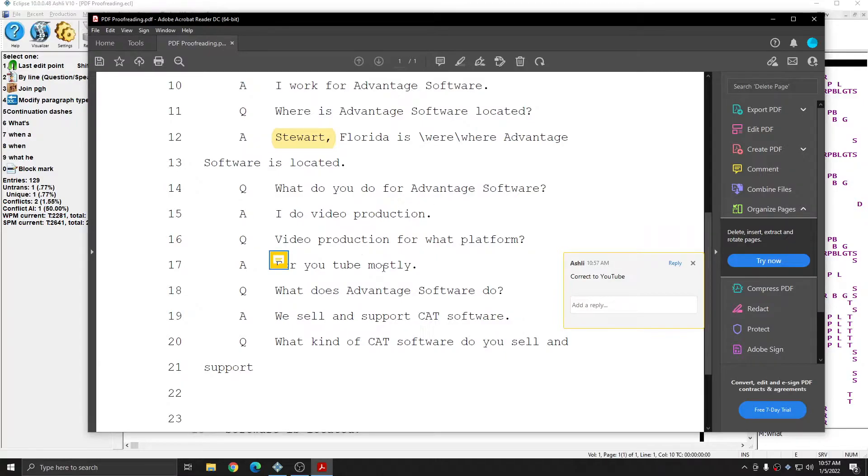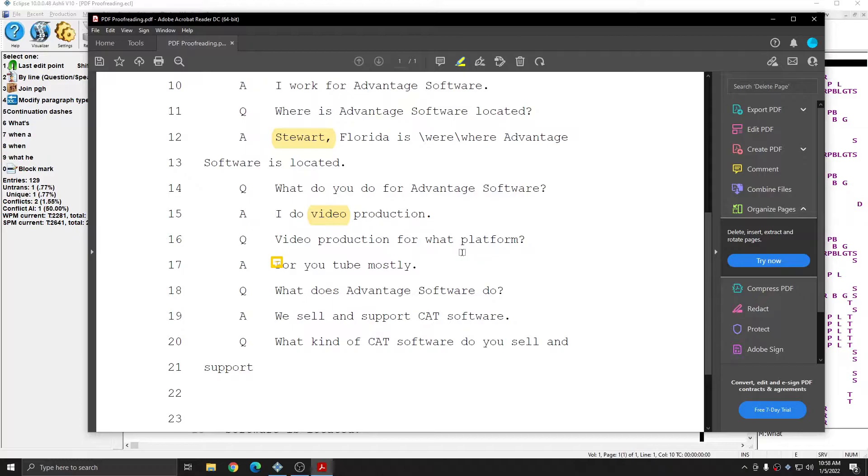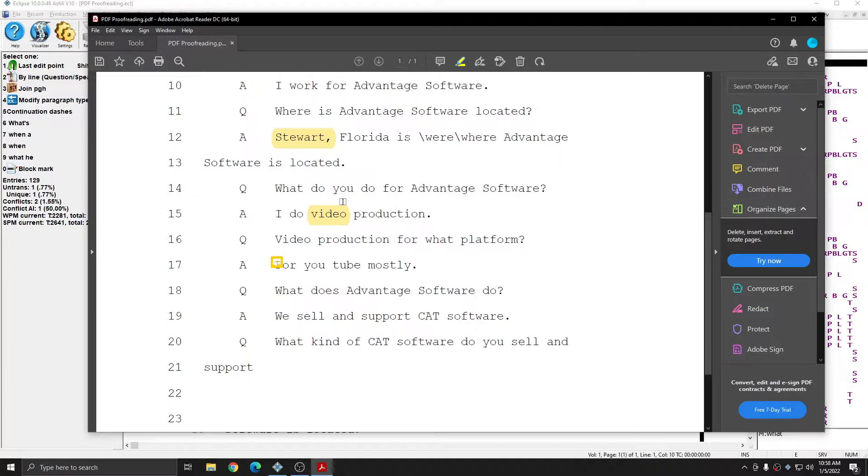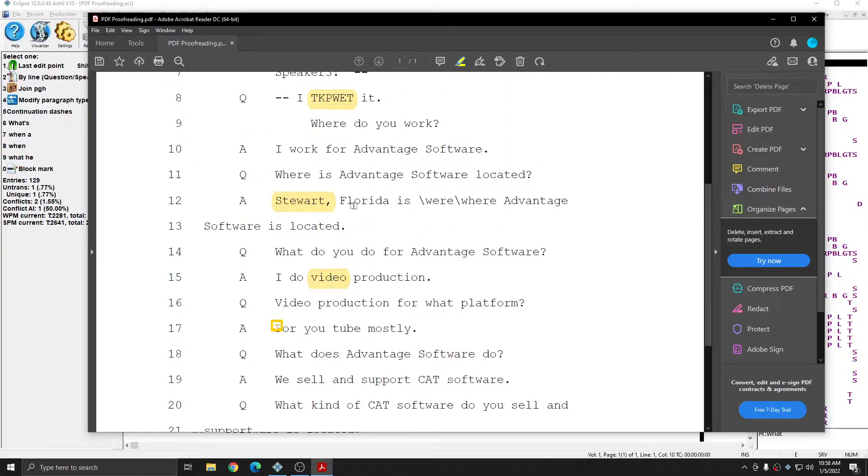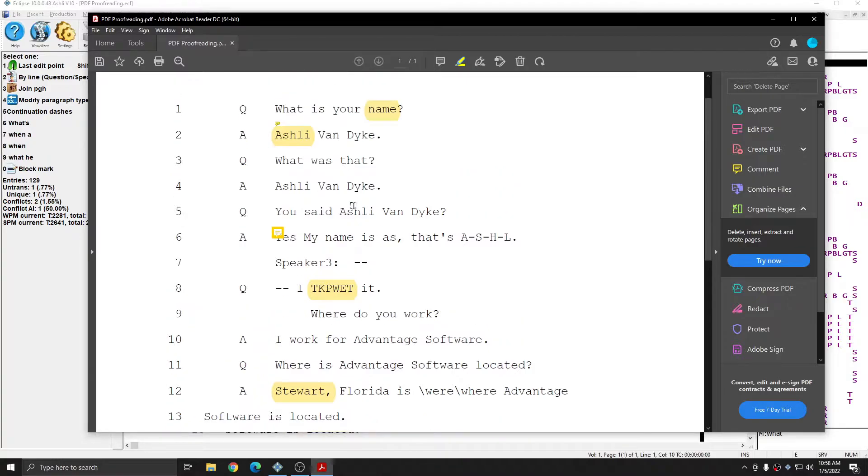Everywhere that you insert a comment with the stamp tool will show up as a comment line in your document when you import this back into Eclipse. And everywhere that you use the highlight tool to highlight a word, those words will be displayed in the user text color one. This is a color that you'll be able to customize within your user settings. And I'll show you that next.